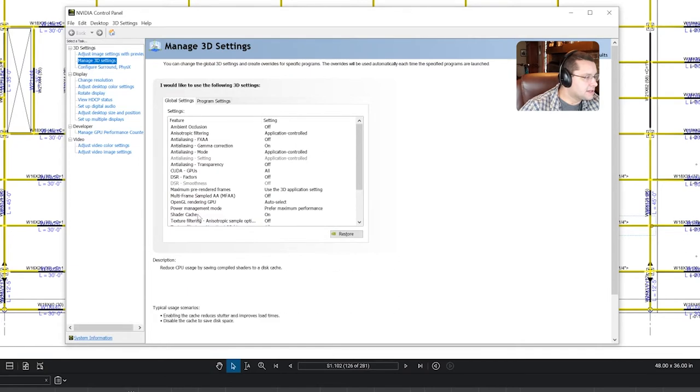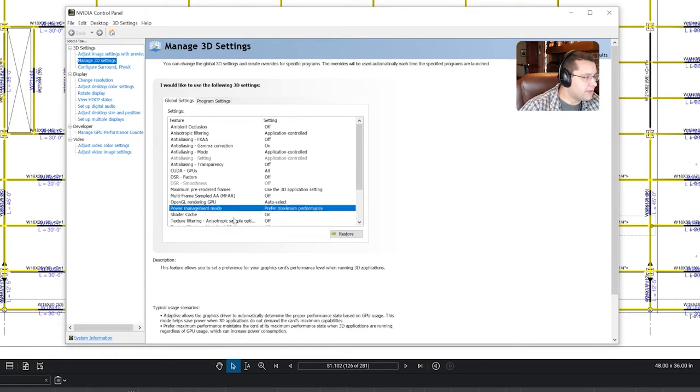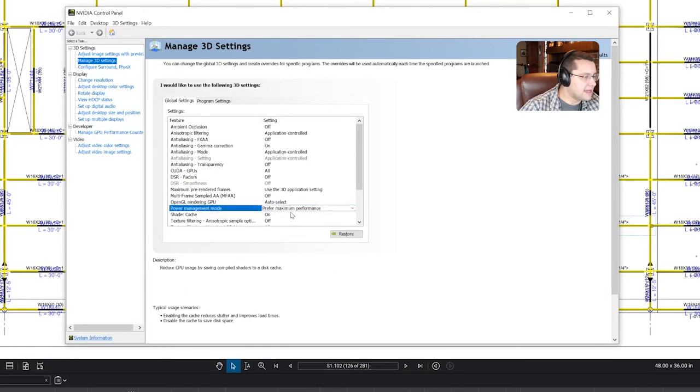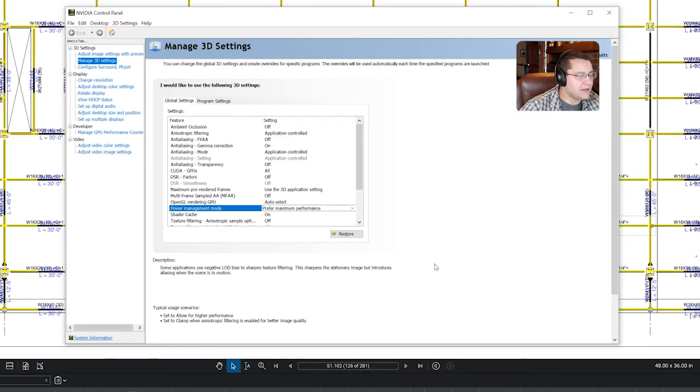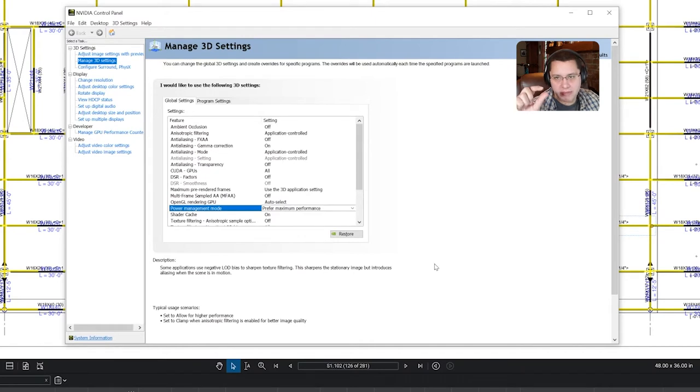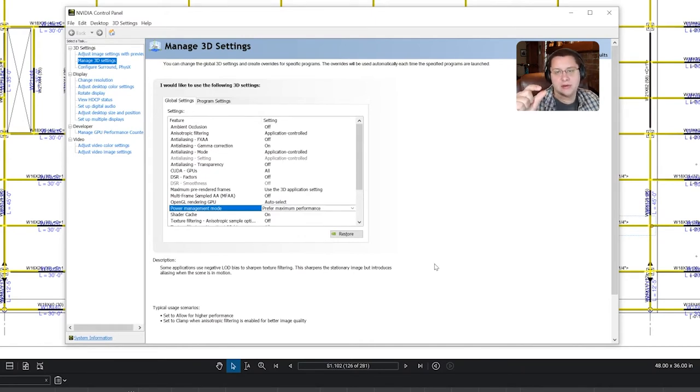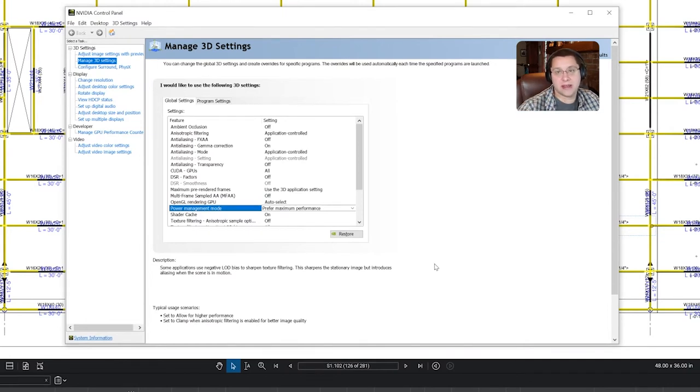Okay, then once that loads, you're going to go over to Manage Your 3D Settings. You're going to select Power Management Mode, and you're going to set that to Prefer Maximum Performance. For whatever reason, there is a slight uptick in the time that it takes to really kick that video rendering in if this is set to Optimize or any of the other settings.